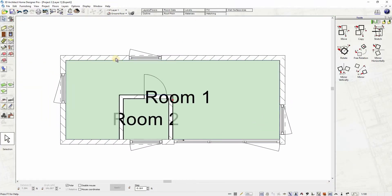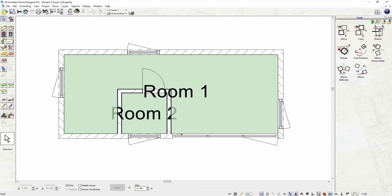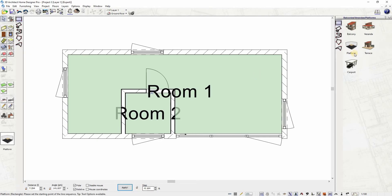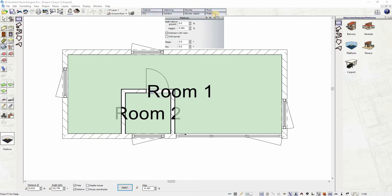Next, let's add a small deck. To add a platform deck, click on the Balconies, Verandas, and Platforms tool. Here you can select Platform. After selecting, edit its properties through the platform component options at the top bar and set the preferred height.